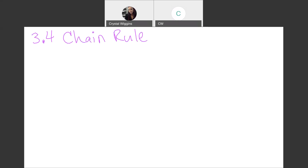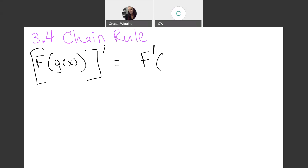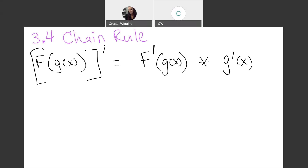The chain rule applies when we have a function inside of another function. In order to take the derivative of a combination like this, you take the derivative of the outside first and leave the inside function as is, then multiply by the derivative of the inside function. That's how we compute the chain rule.